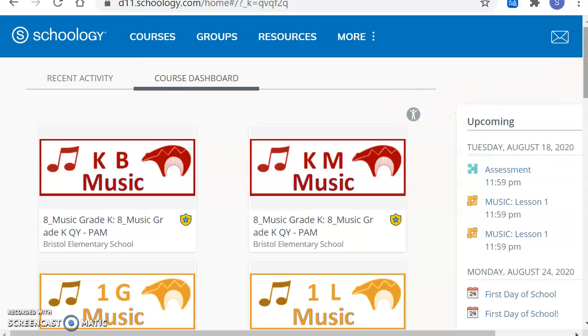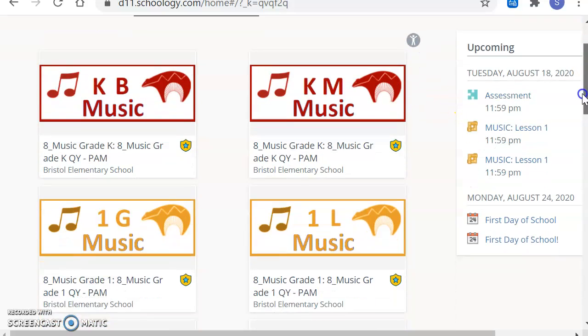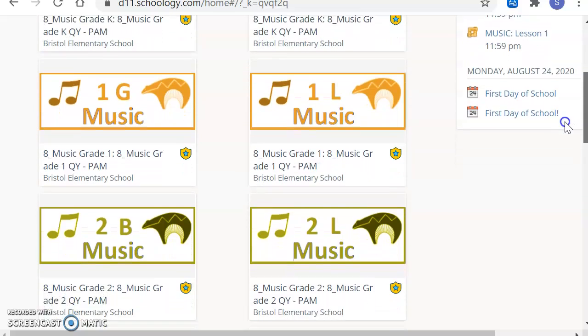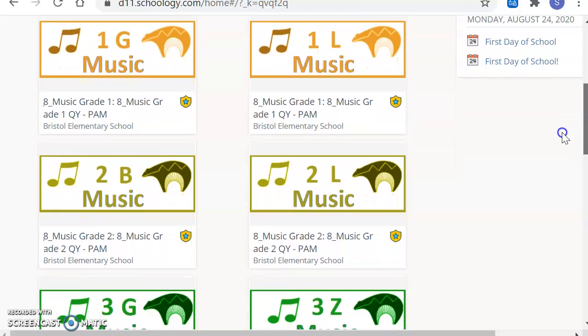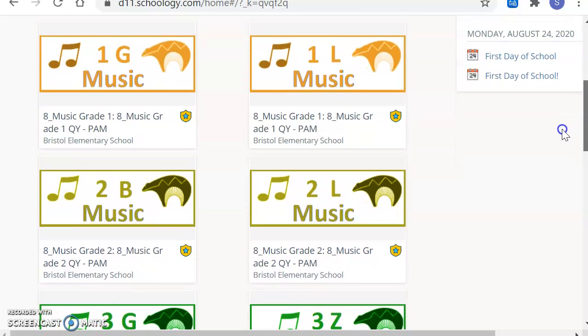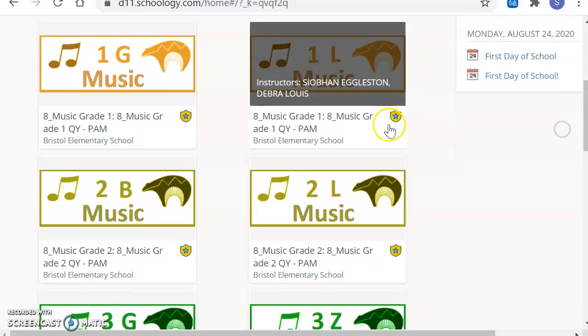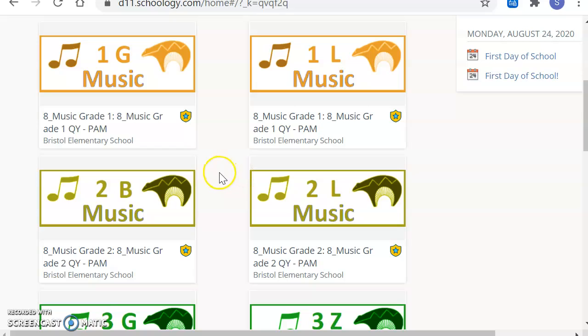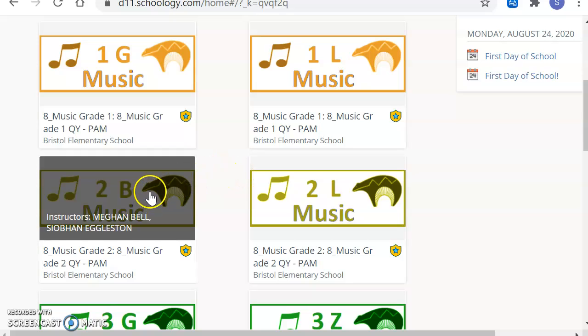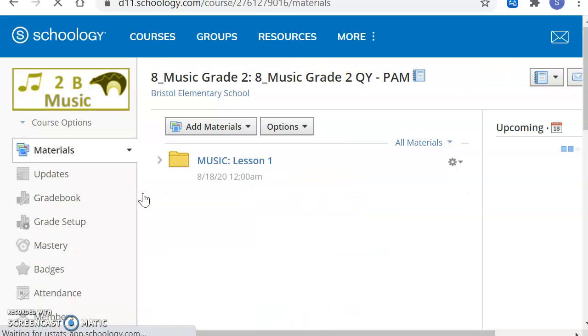So let's say that I'm in second grade in Mrs. Bell's class. If I have to, I'll scroll down until I find my music class. And then I'll click.